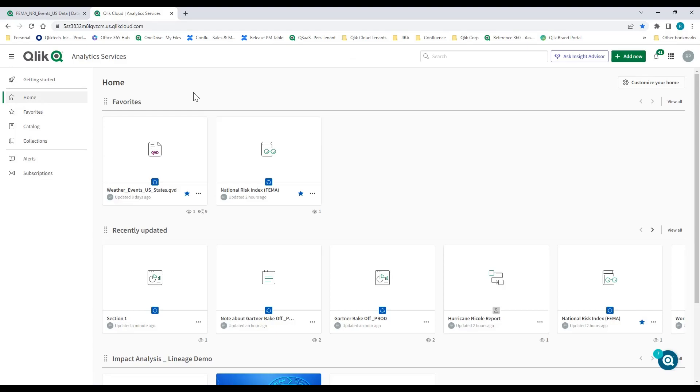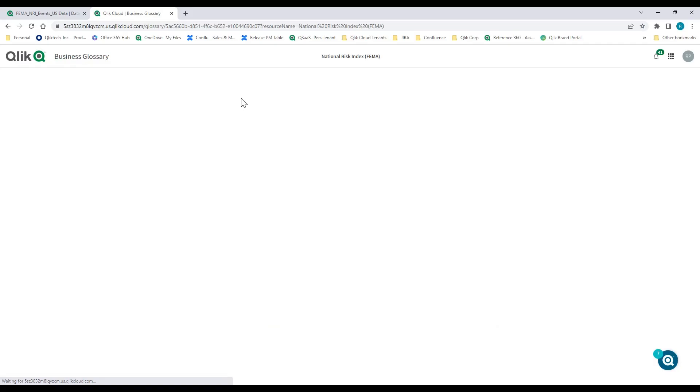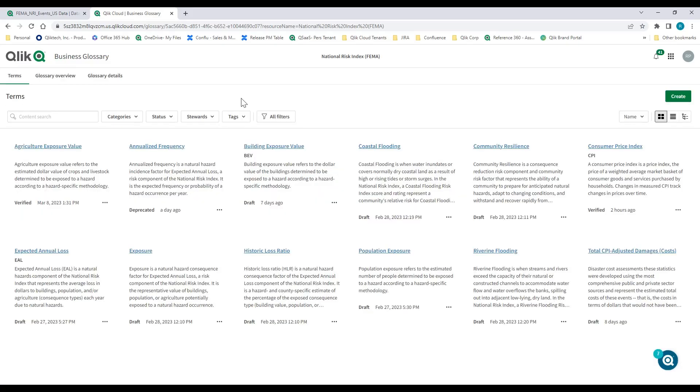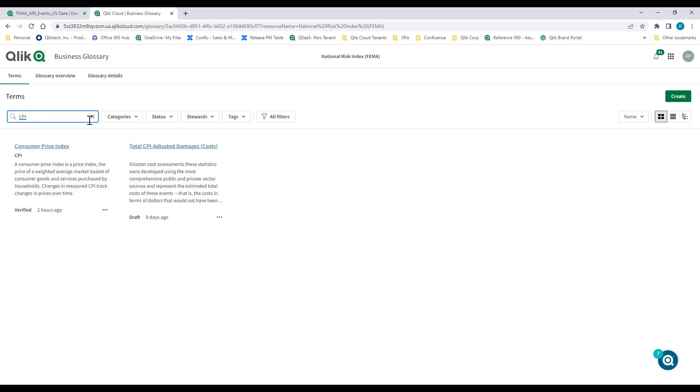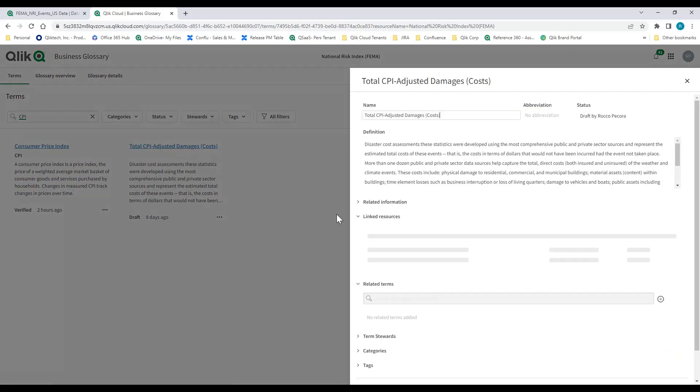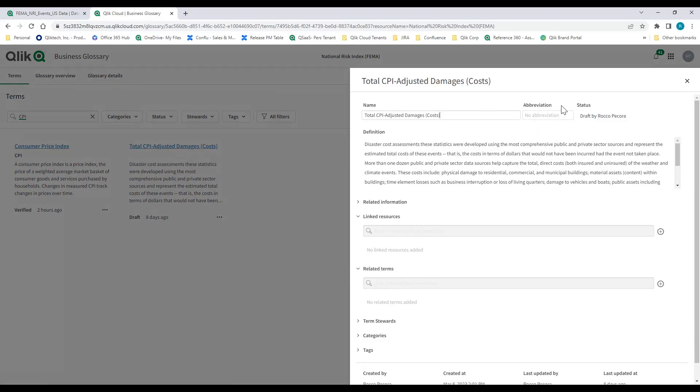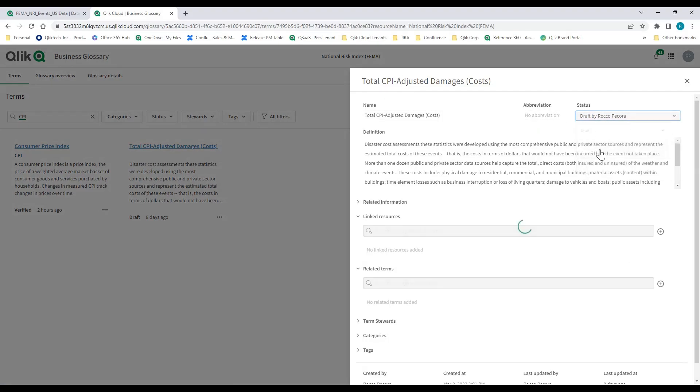The next level of governance is really at the metric level for end users. I built that CPI, consumer price index, and I wasn't totally sure because it's new. So I can actually search for CPI in this glossary that my data stewards built. I can actually go and look at what data sets there are. I can see total CPI adjusted cost. I can actually go and verify this for my users to know that this metric has been already industrialized.